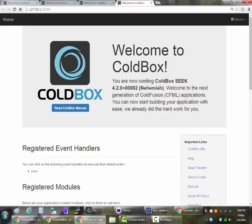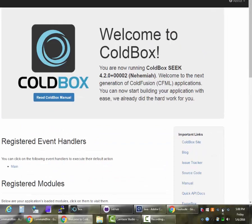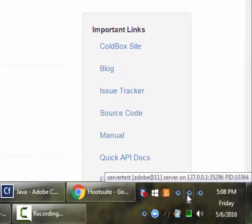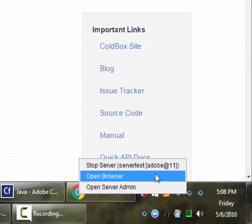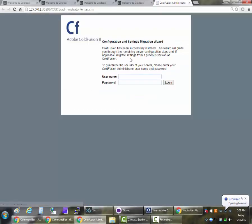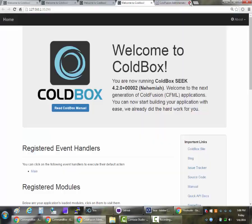Now we have four servers running. Here's the ColdBox sample site running on ColdFusion 11. And of course we can open up the administrator to prove that this is really ColdFusion 11. I know it doesn't look any different from the sample app but it's really different engines.